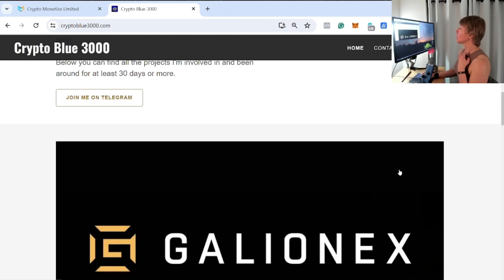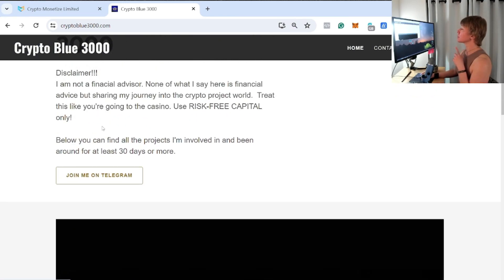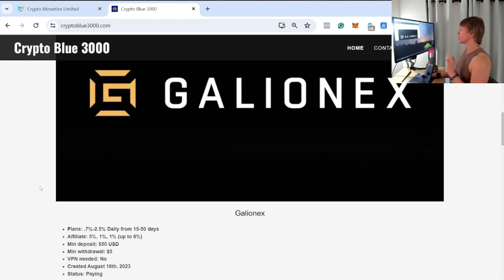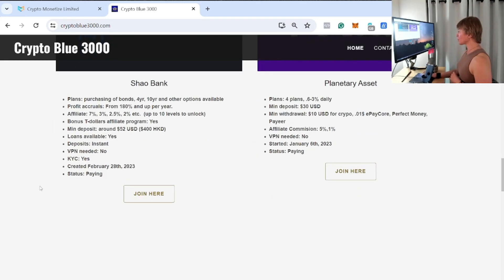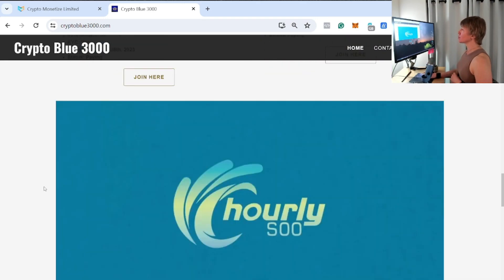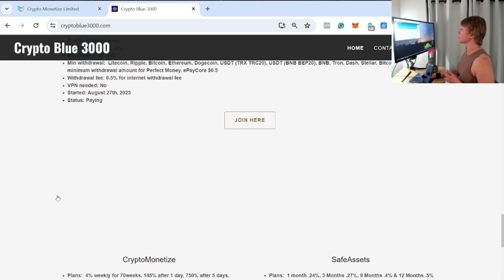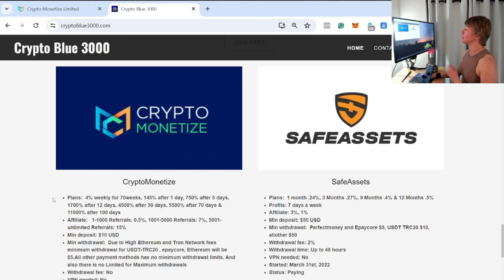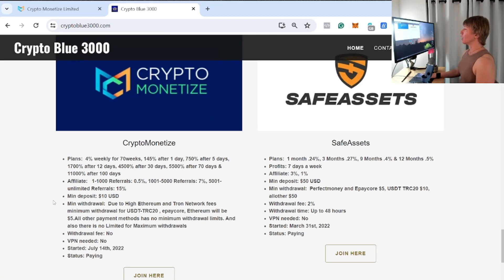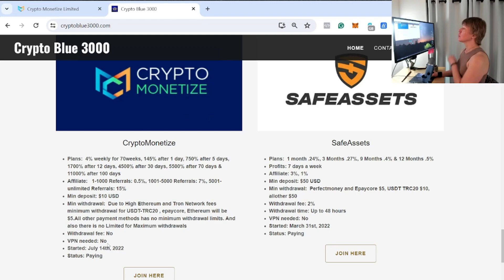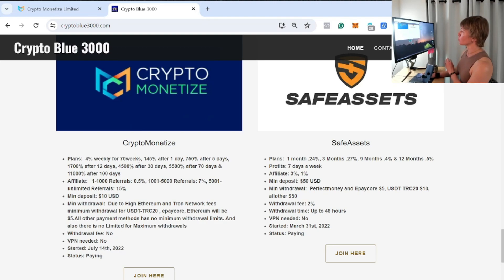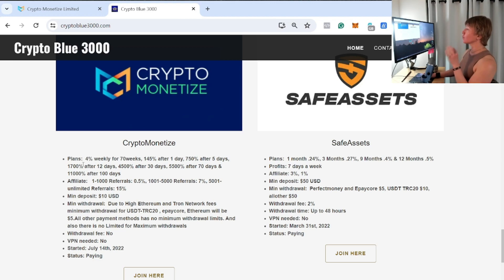Join my Telegram right here, this is my new news Telegram. What I'm trying to get at is Crypto Monetize has been around for a minute, since July 14th, 2022. We have multiple plans here, starting with 4% weekly—so not daily.